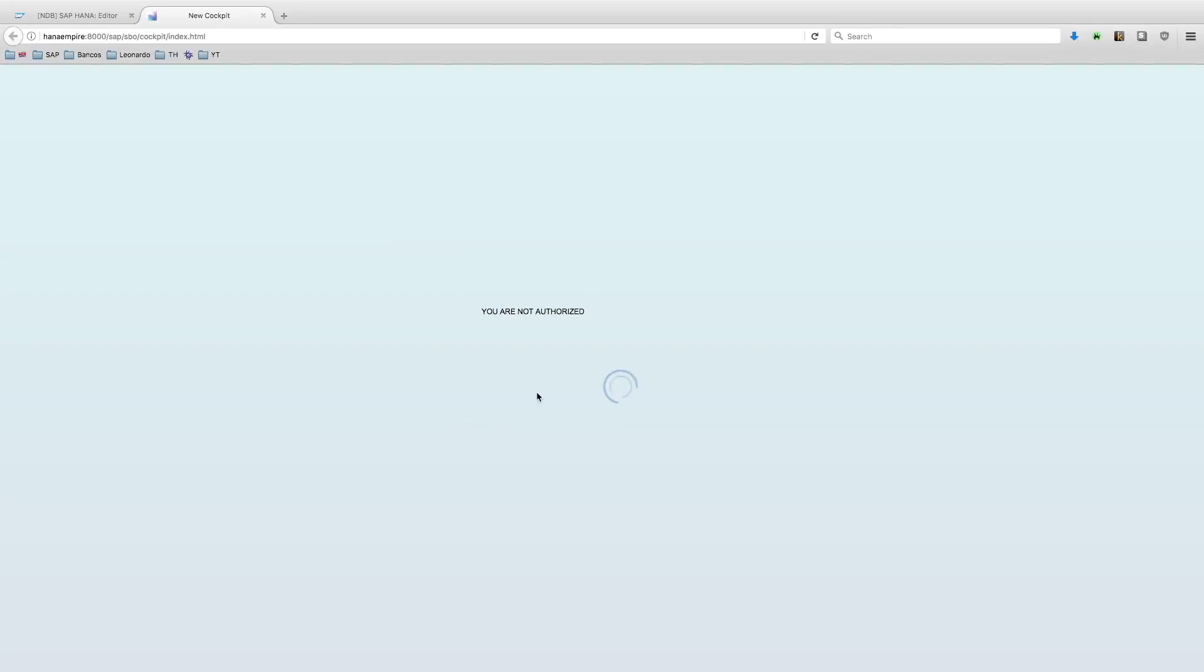The reason for that is I can be logging into the HANA environment, but I'm not logging into Business One. To do so, we can use the Xtreme App login service.